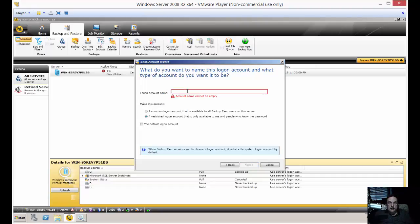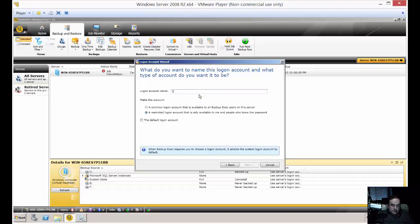Now enter the log on account name. What do you want to name this? I'm going to call it Test.